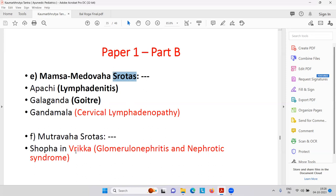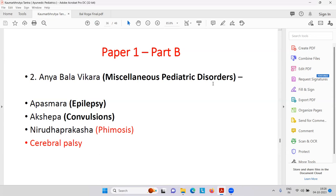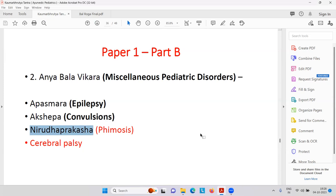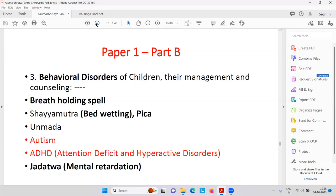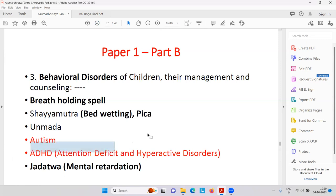Then Mutravasrotas — Shopha in Vrikka — that is glomerulonephritis or nephrotic syndrome. Then Anya Balavikar — miscellaneous pediatric disorders like epilepsy — Apasmar is epilepsy; Akshepak is convulsions, maybe febrile. Then Niruddha Prakasha — students often don't understand this. The examiner asks: Niruddha Prakasha is phymosis — related with the skin of the penis that cannot be retracted. Then cerebral palsy, very common — people come to Ayurveda. Behavioral disorders like breath-holding spell attacks, bed wetting — Shaiya Mutrata. Then ADHD — attention deficit hyperactive disorder.